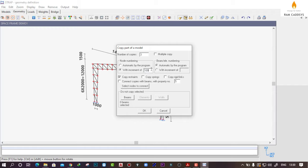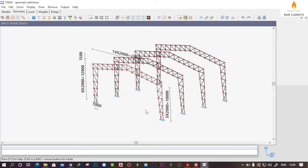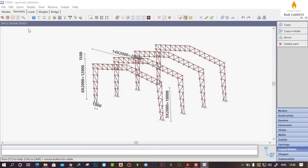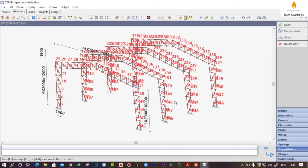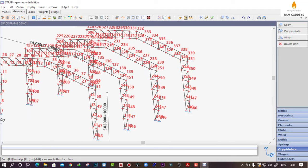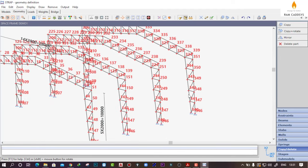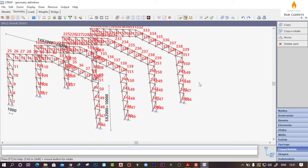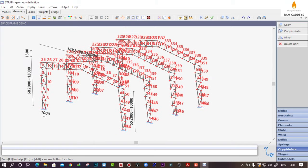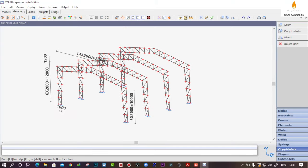This will create the node numbering with an increment of 100, so click on OK. If you turn on the node numbering you can see all the copies are having node numbering with multiples of 100. Turn off the node numbering. Now we will create a secondary truss to connect these frames.